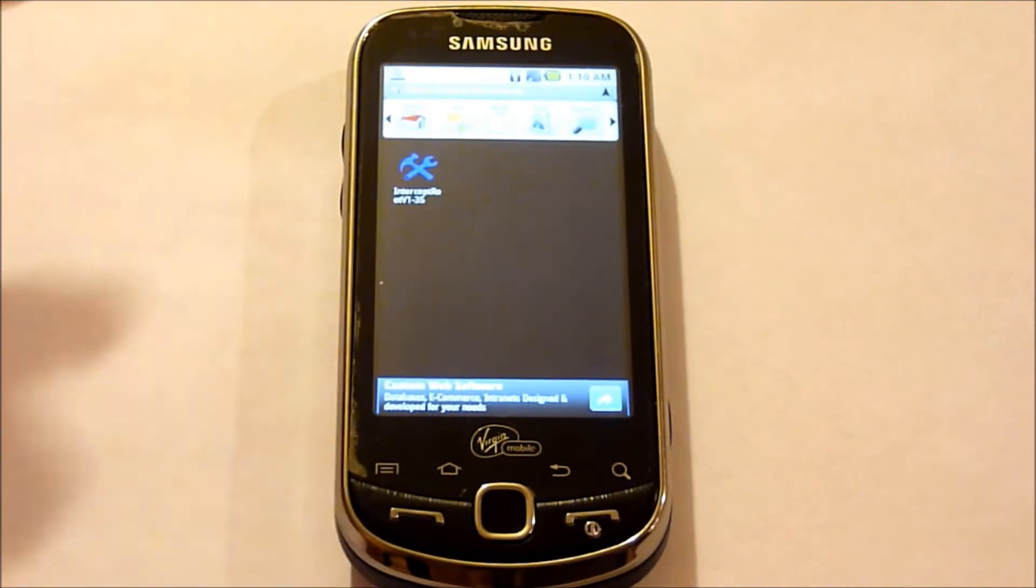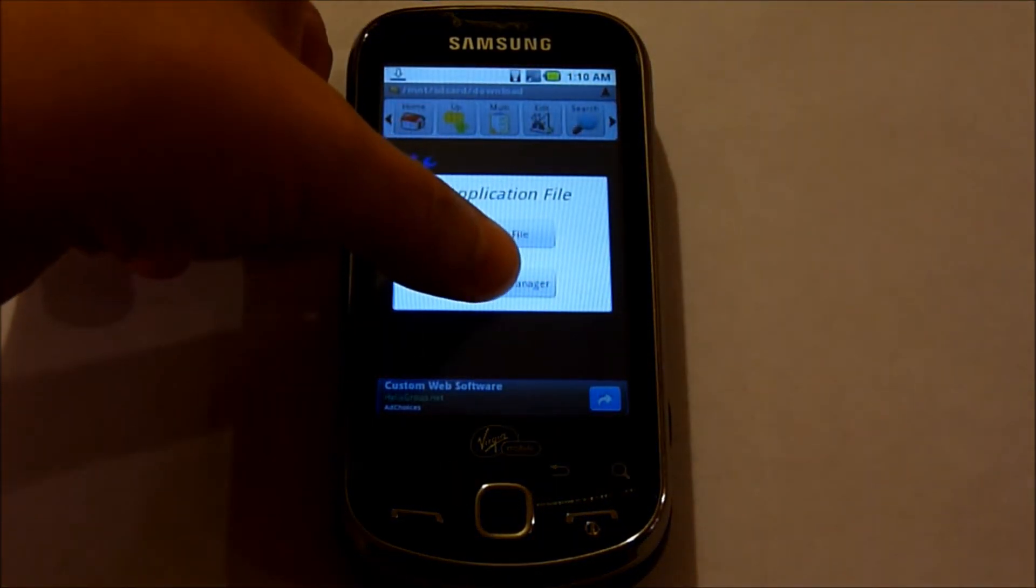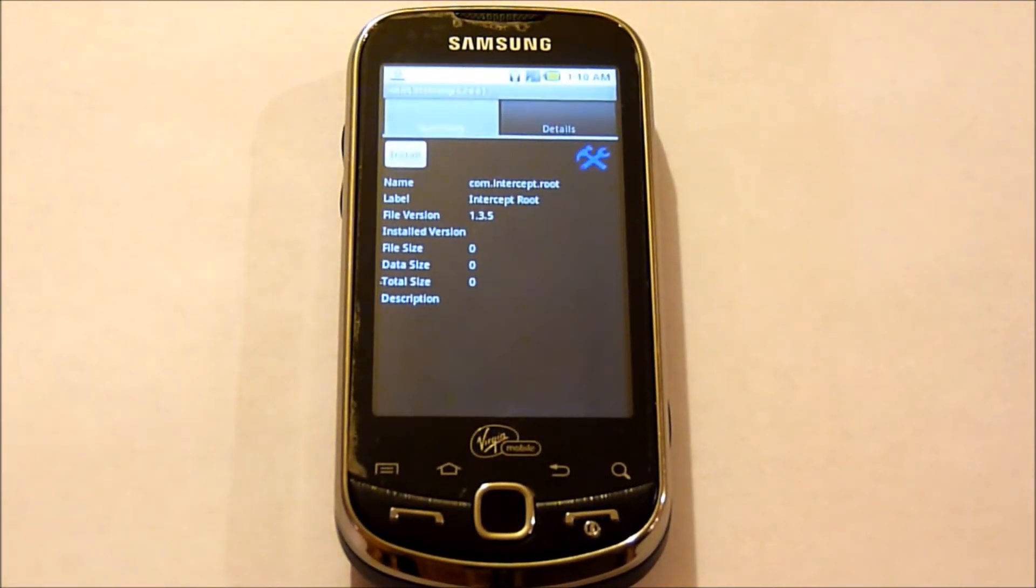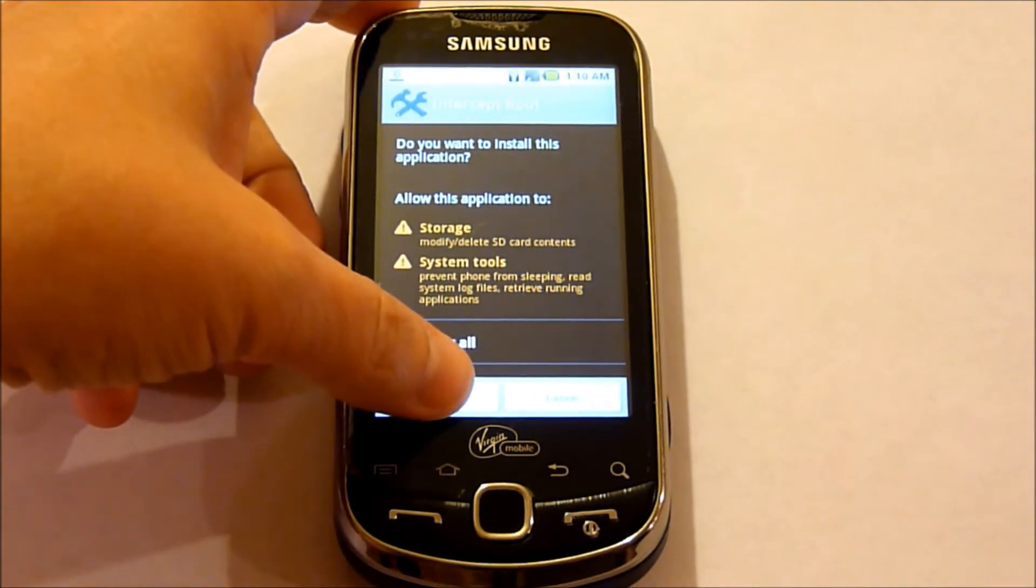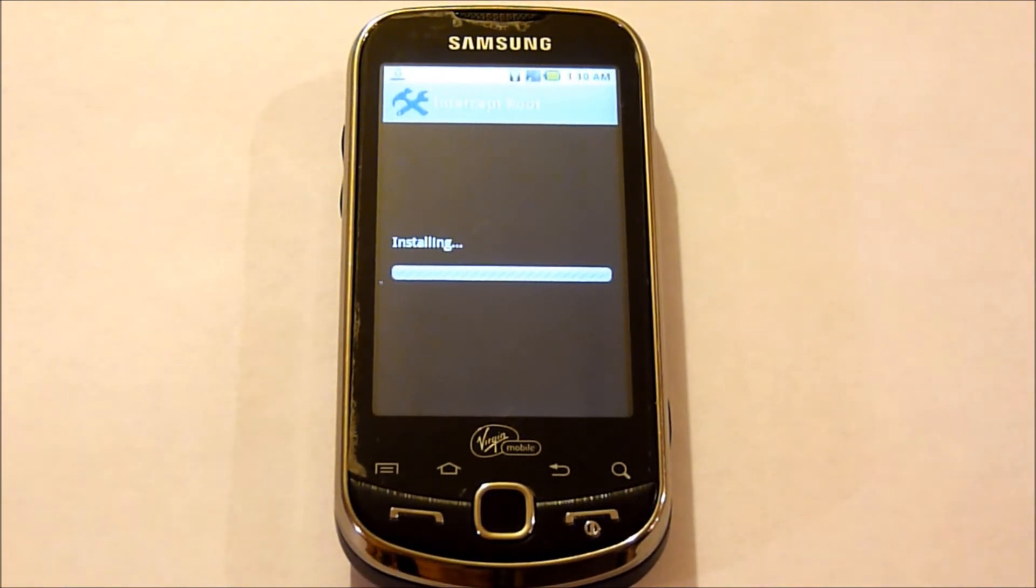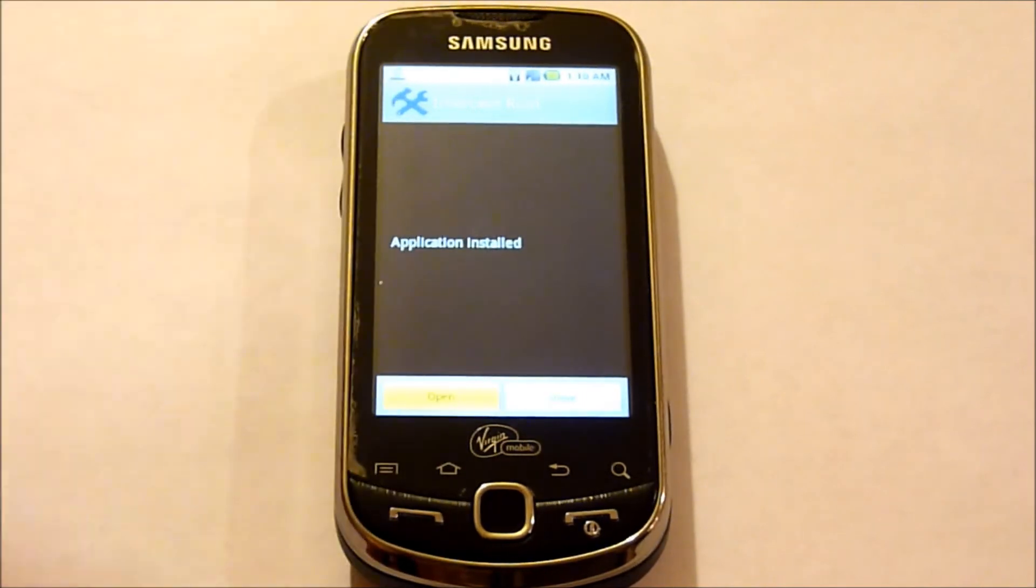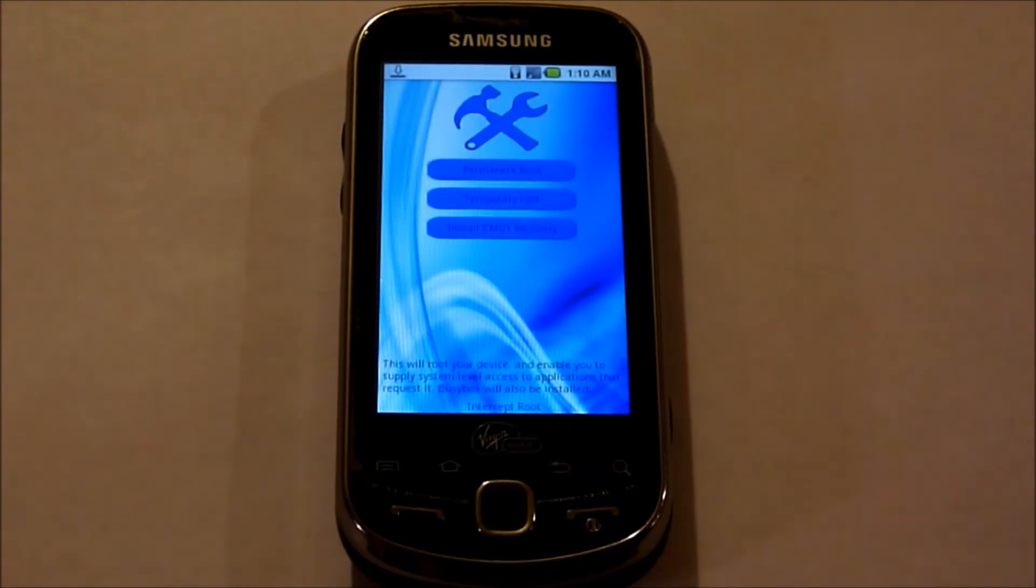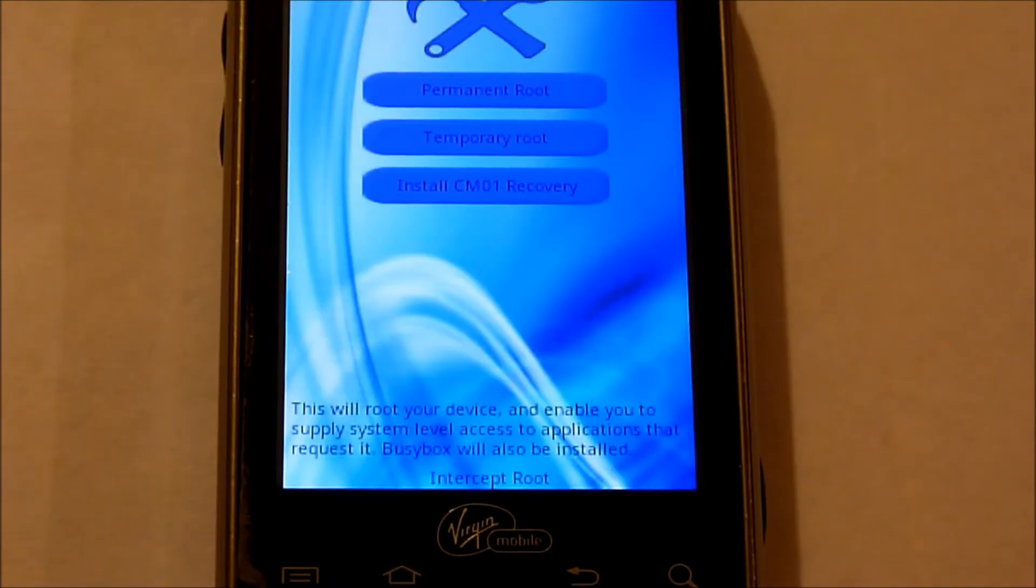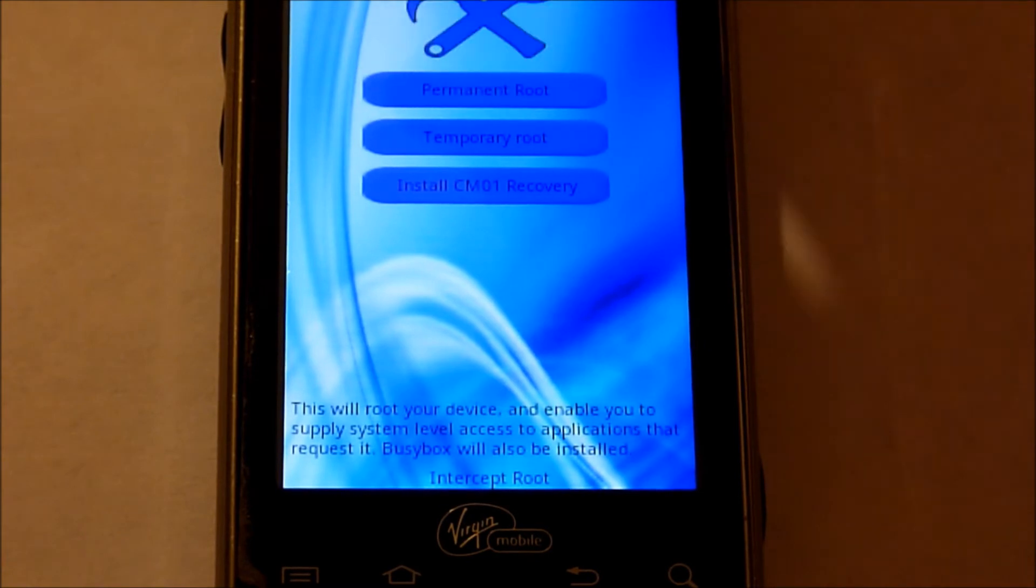Let's go ahead and open it and install. And open. Those colors are kind of hard to see, so I'm going to zoom in here a little bit. I'm going to go ahead and choose a permanent root.